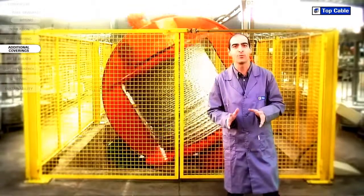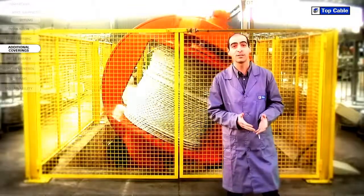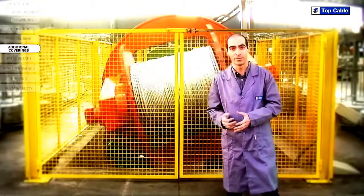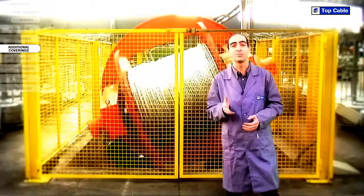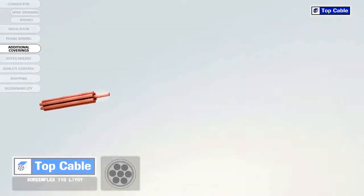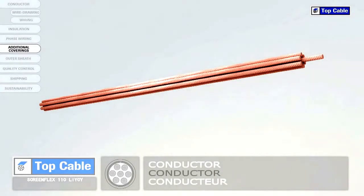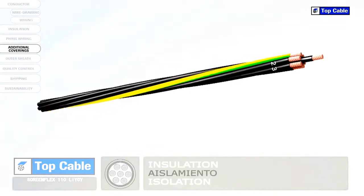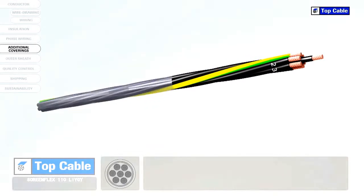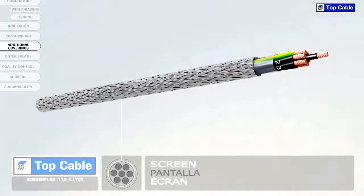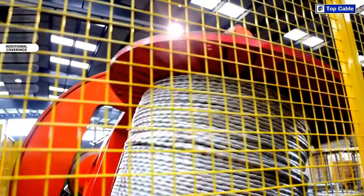That is how an electrical cable is made. However, in some cases the cable may require additional elements in order to improve its protection or operation. Electrical coverings, also called screens, insulate the signals that circulate in the cable from possible external interference. They also shield the power cables to prevent them from interfering with adjacent signal circuits.